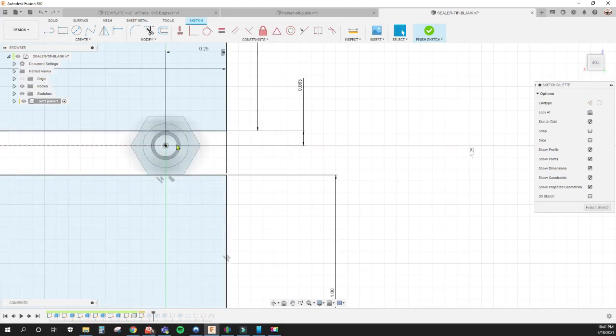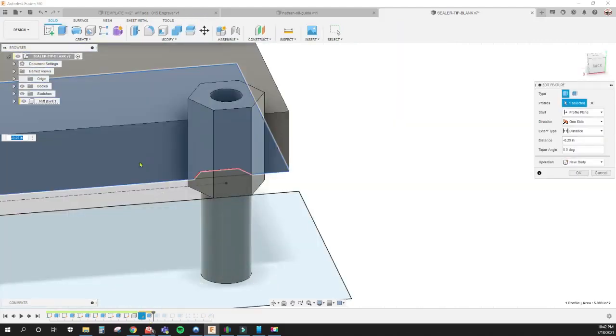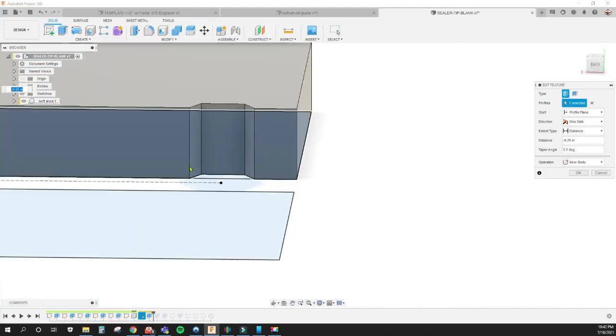I set the part into the soft jaw so we have something for it to set into. Then I hide this body here and extrude that profile up a quarter of an inch.